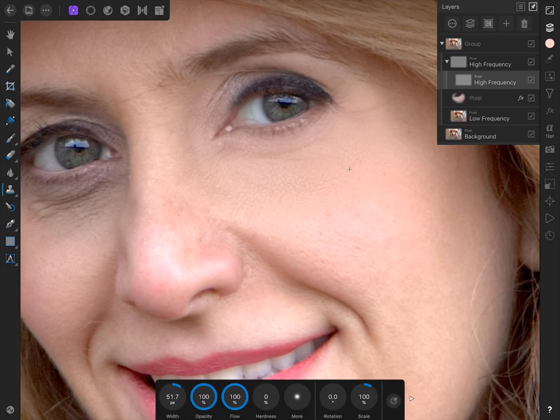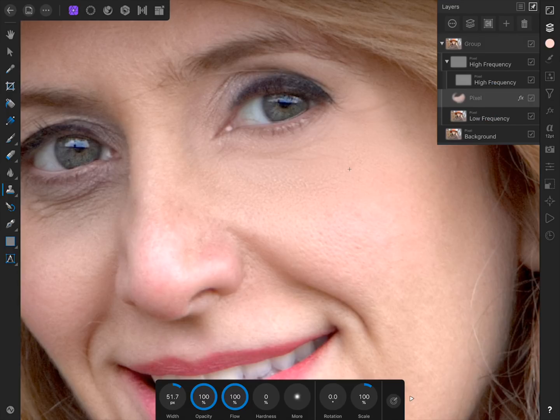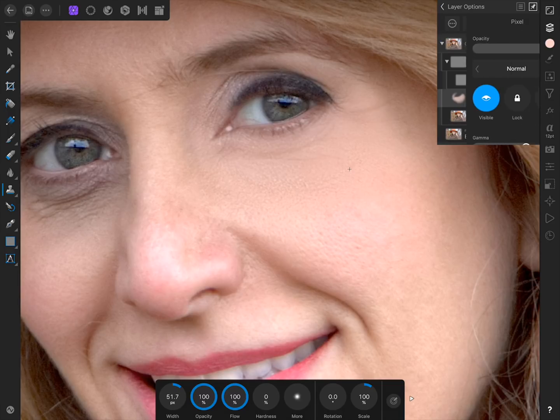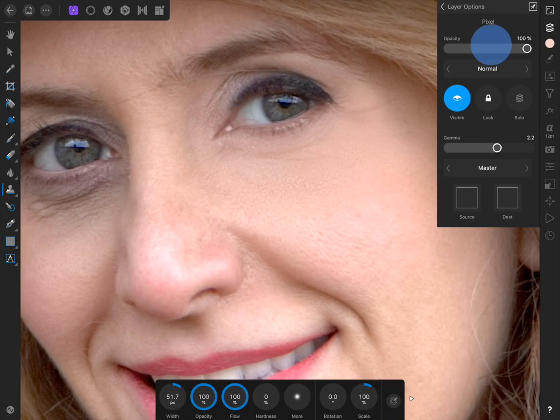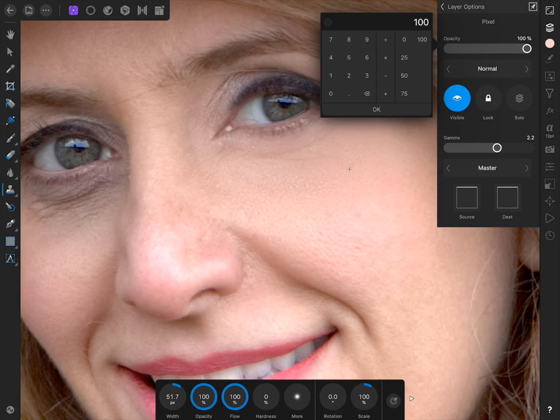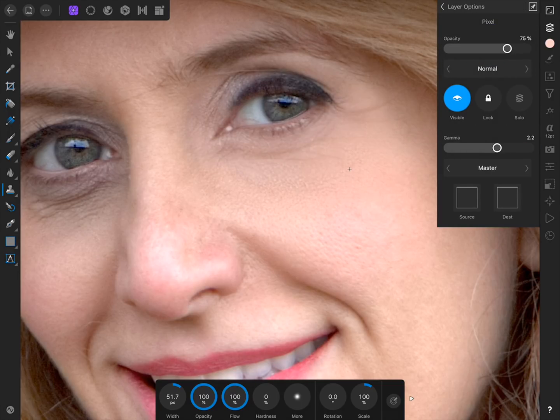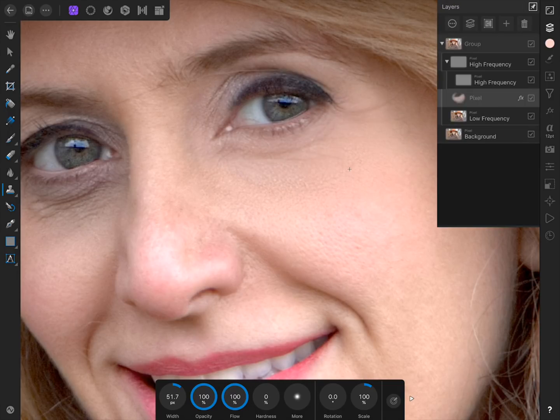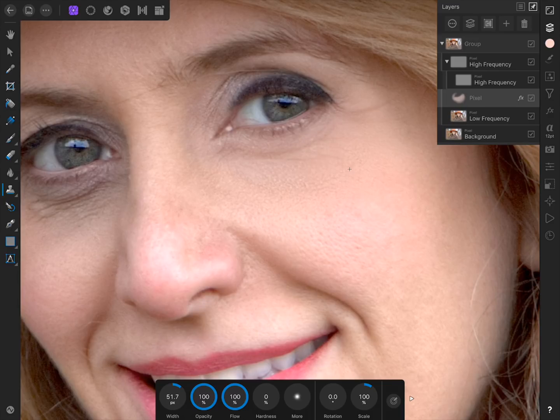If you want, you can also lower the opacity of the recoloring we did underneath her eyes. Just select the layer we painted on, and then press on the three circles again to lower the opacity. I know this technique is a little tricky, but you have to admit that the results look great.